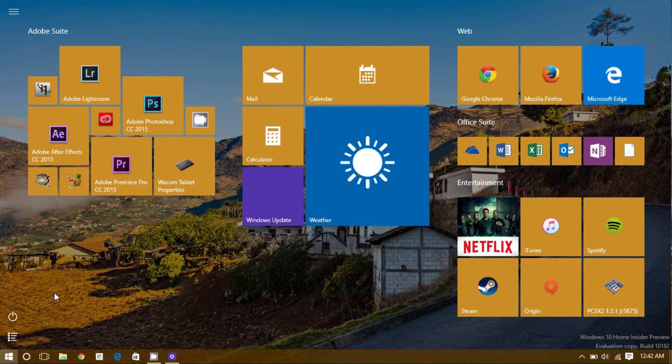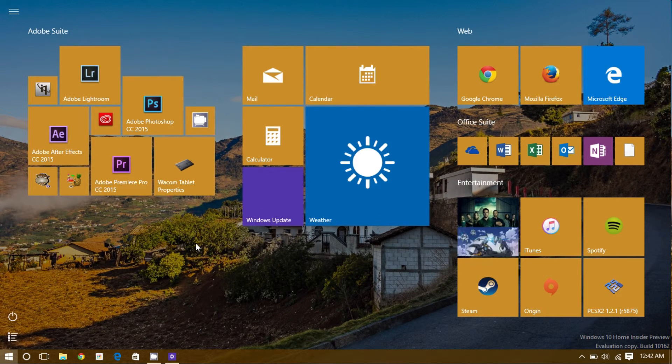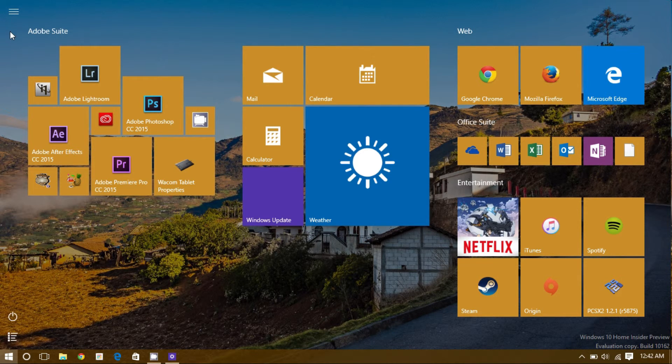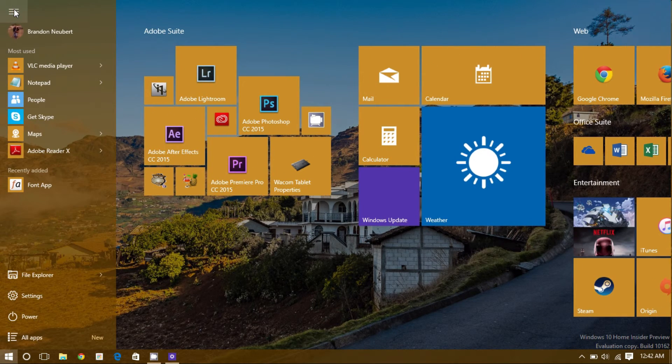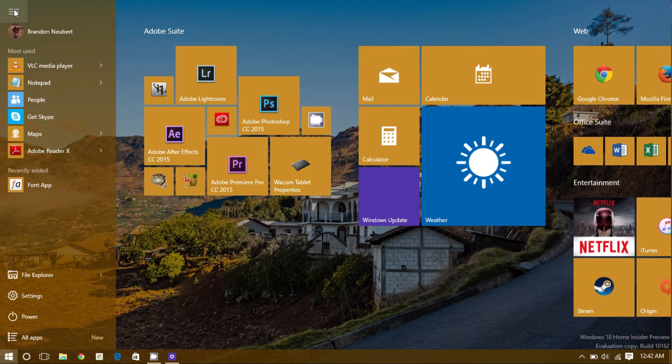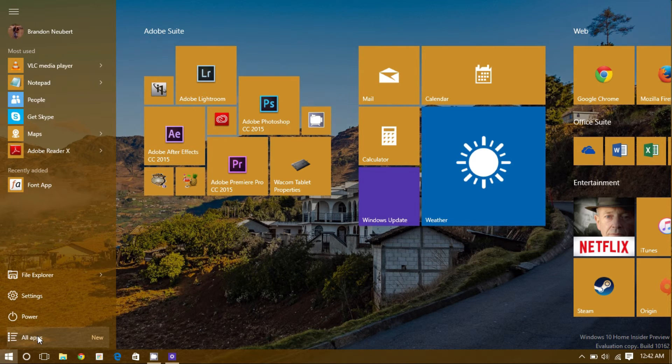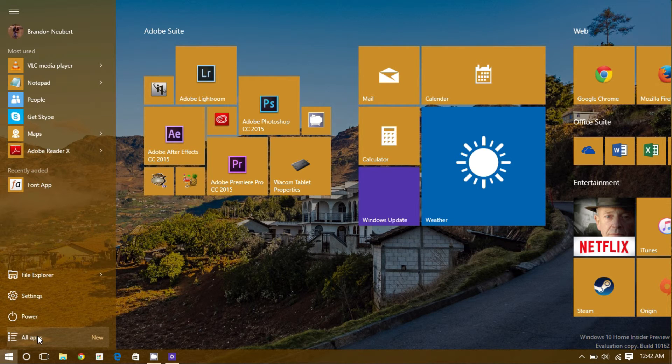This is slightly different as the bar is no longer on this side but can be accessed up here at the top. This is also where settings such as power, your settings, or all of your apps can be accessed.